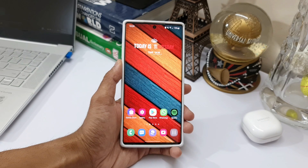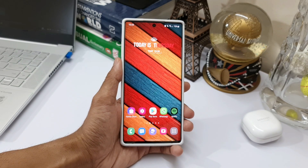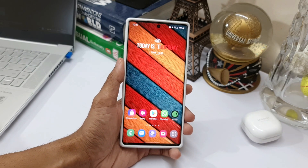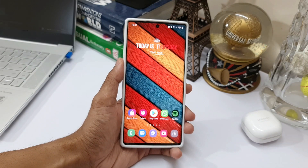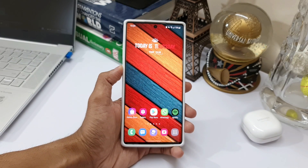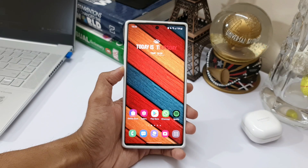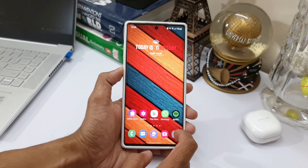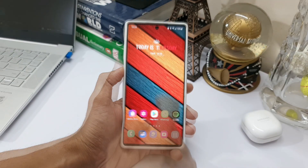Hey guys, welcome to Apex, thanks for tuning in. We have seen loads of new features on OneUI 3.0 — there's been a lot of improvements and enhanced features added to your phone with this upgrade. I have already shared almost all these features in my previous videos.